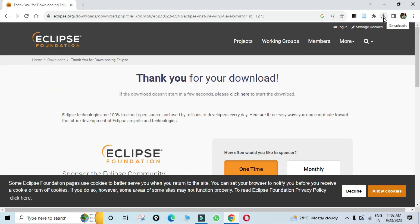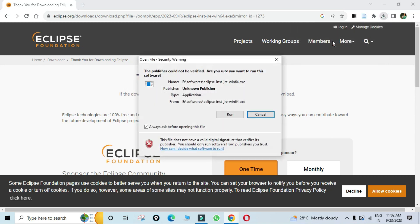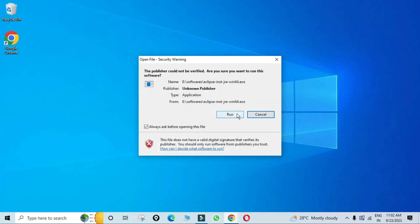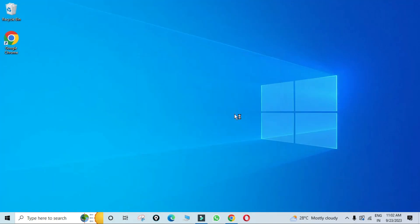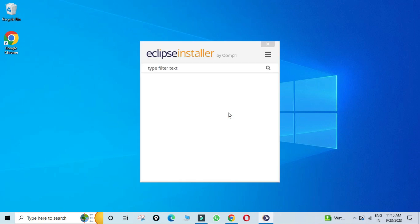The download is done. To install Eclipse IDE, click on the downloaded exe file. Let me minimize the browser — I will click on the Run button. The Eclipse installer has now started.